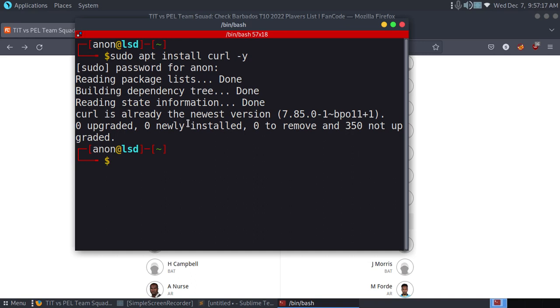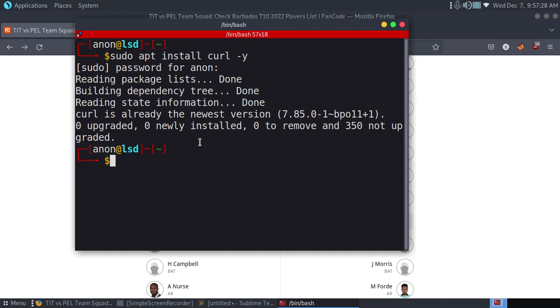It says curl is already the newest version, which means I've already installed this tool. Many times it comes pre-installed, so you don't need to install it again. If it says curl command not found, you'll use this command: sudo apt install curl -y.